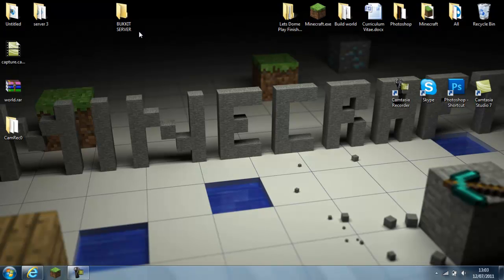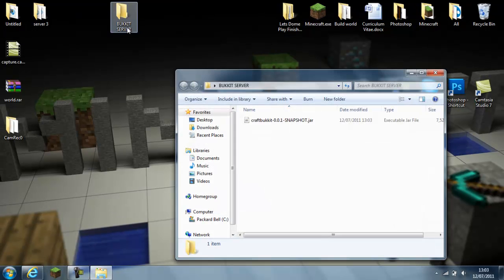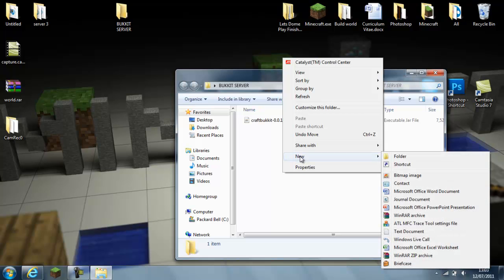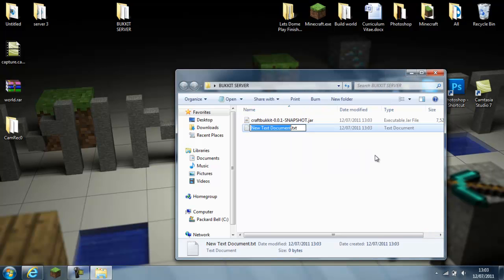And then you go to the Bucket Server folder, right-click, new, new text document, name it run.